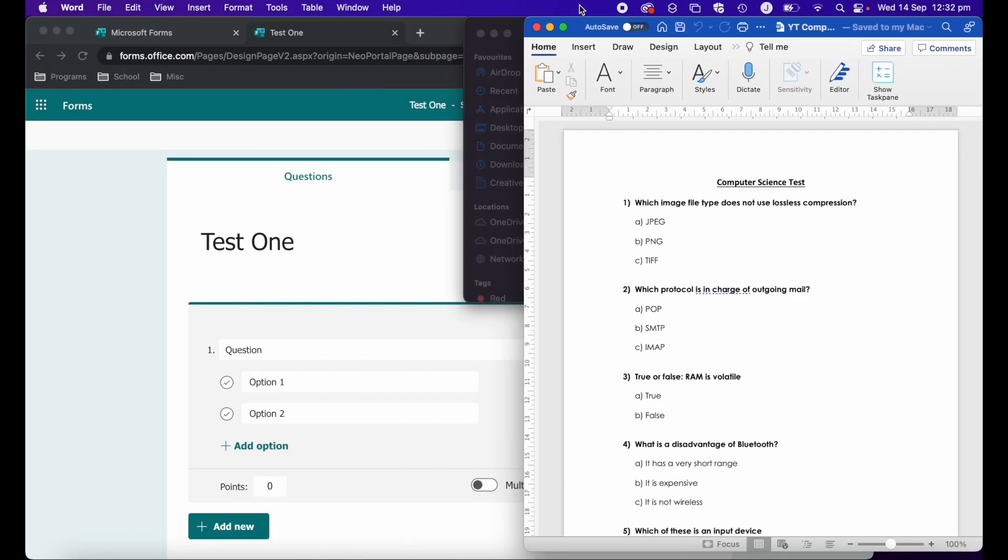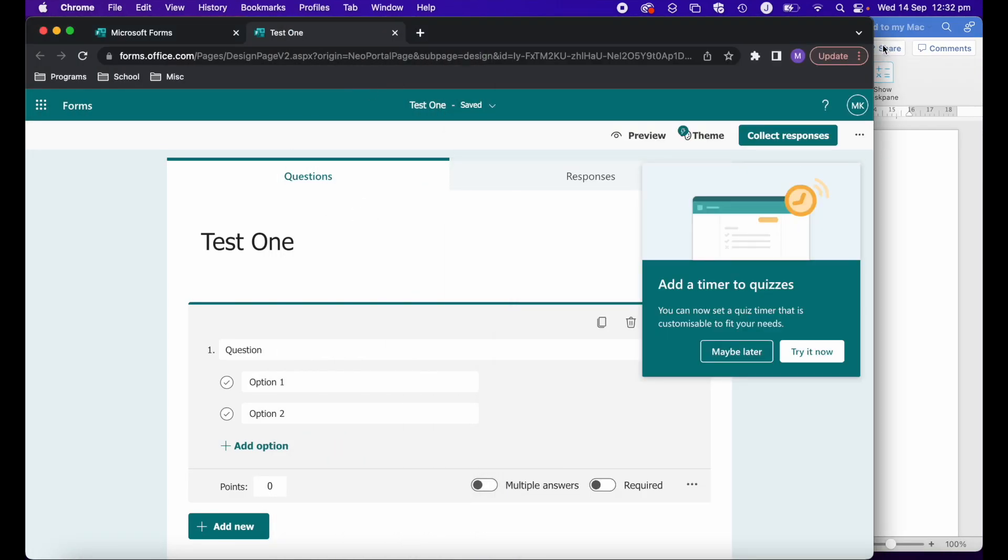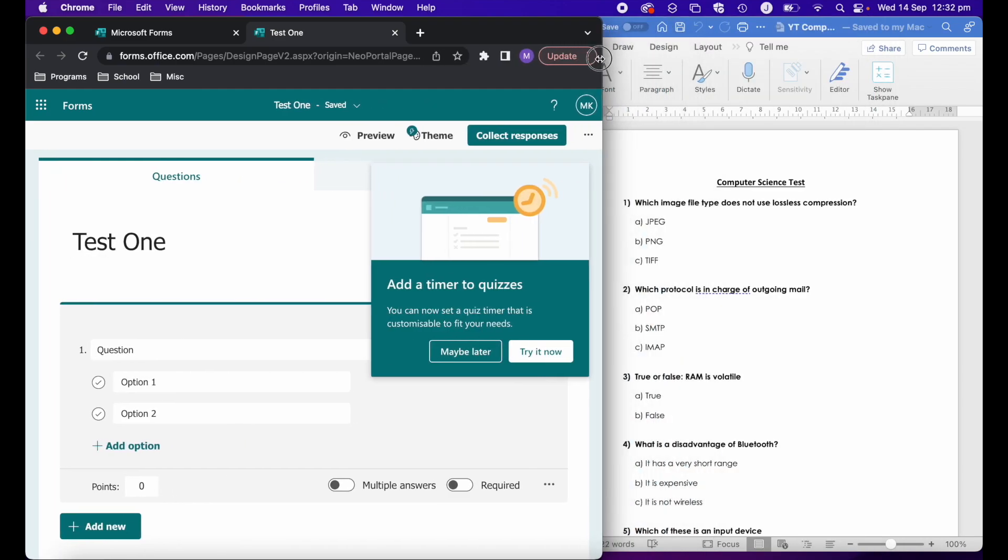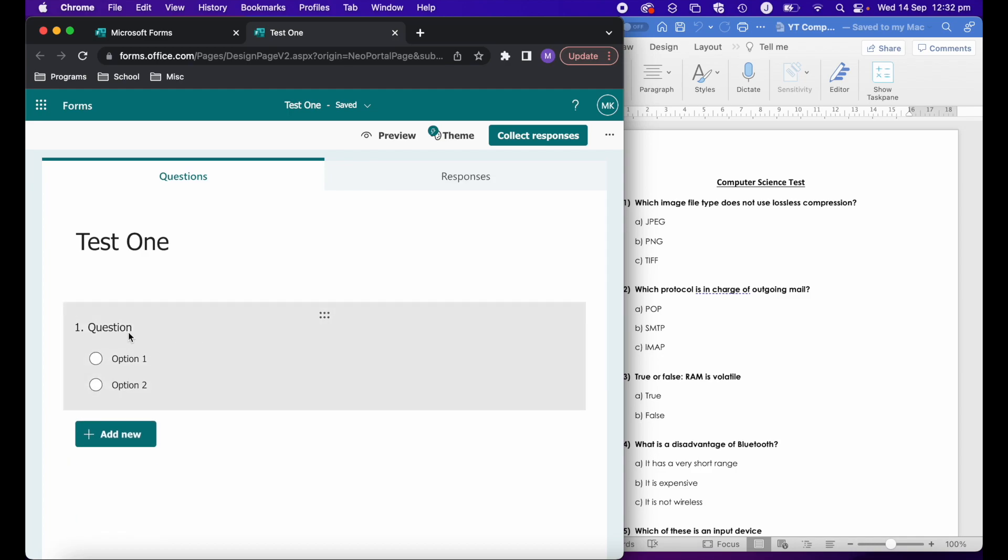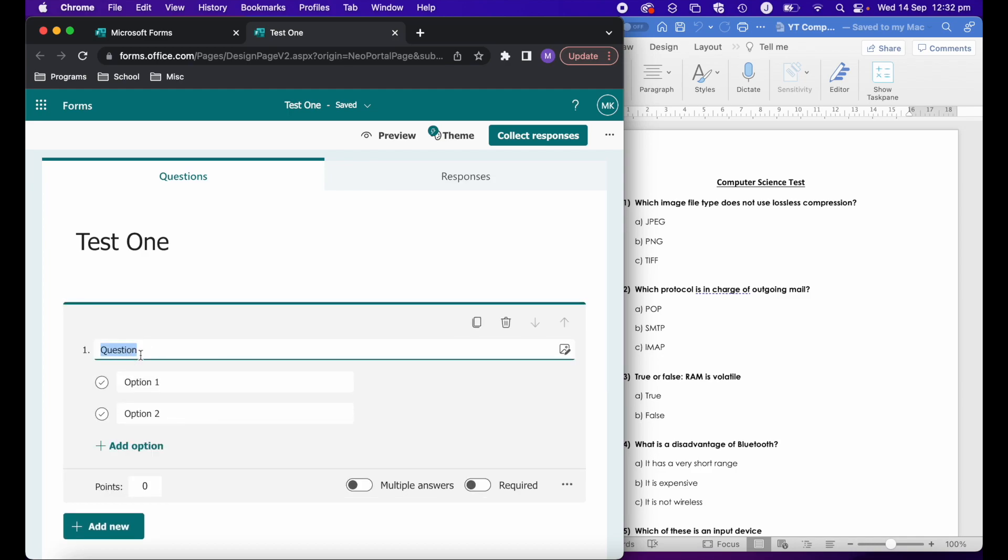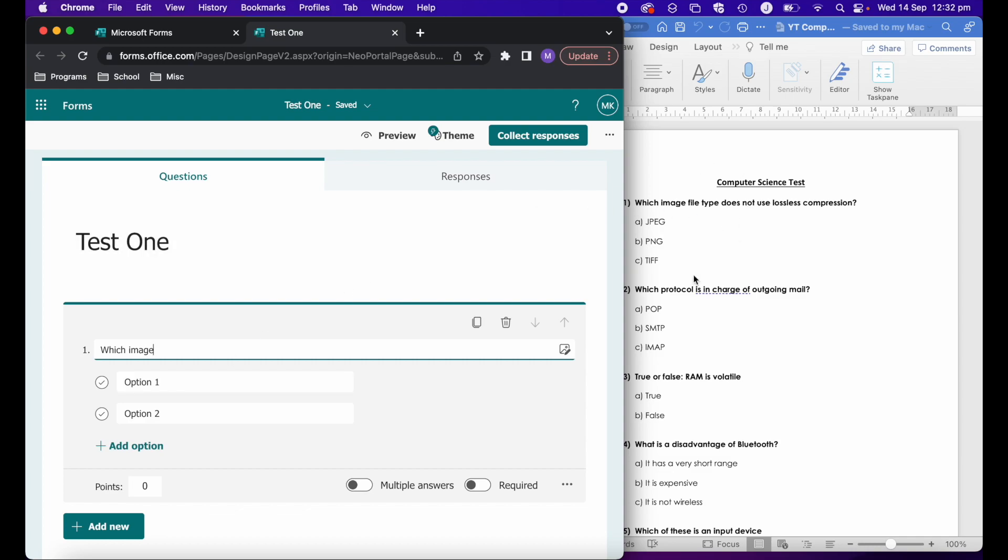If I wanted to put that into Microsoft Forms, until recently, the only way of doing that is I would literally have to have both windows open and then go in and type out the question and add all my options. The really frustrating thing is that I already have the test here and then I have to write the test out all over again.